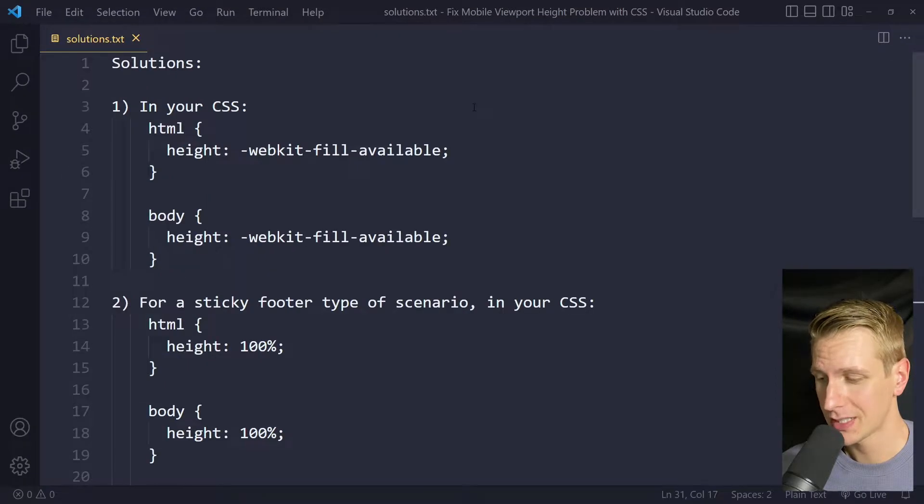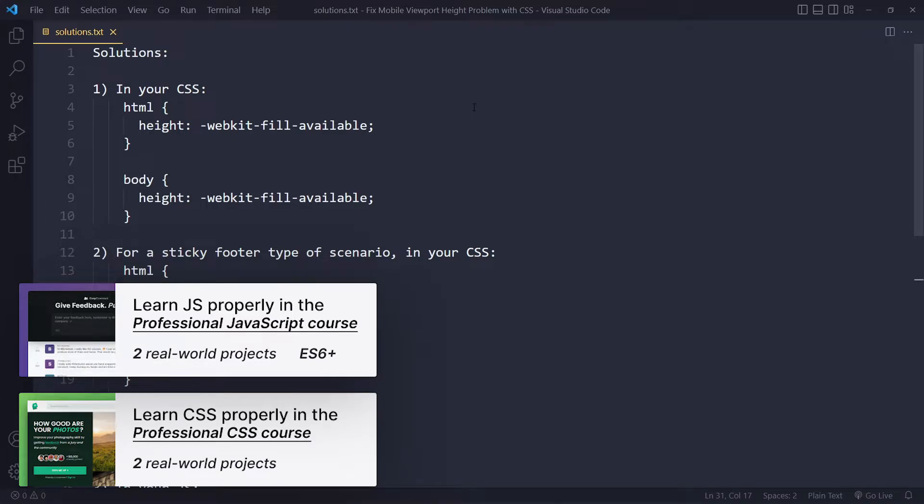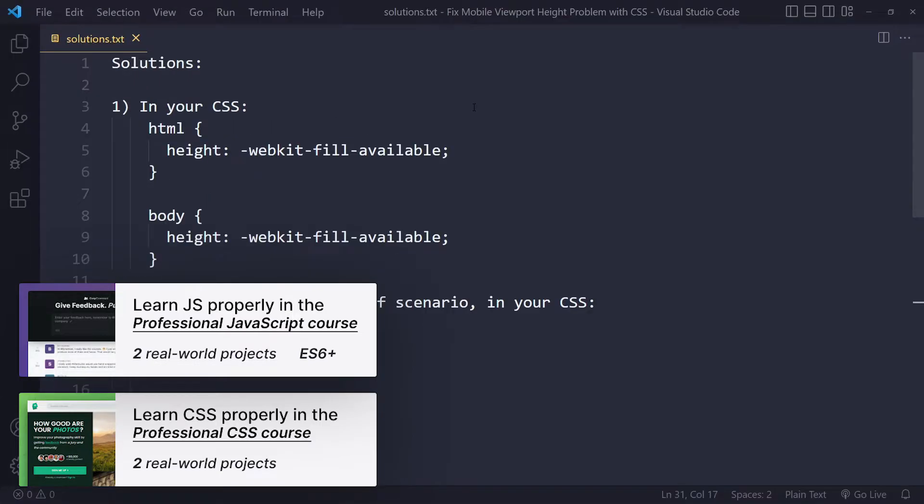In this tutorial, we'll look at how to fix the mobile viewport height problem with CSS. All right, so I have a couple of solutions for you.